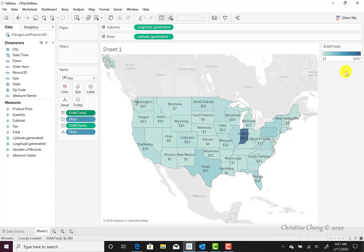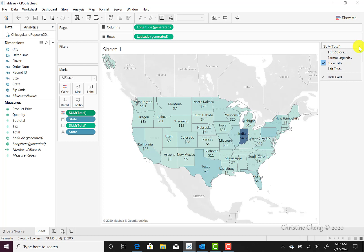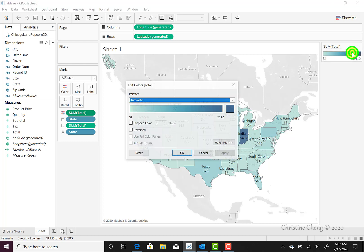To do this, we're going to navigate to the upper right-hand corner of our canvas, where we can see the legend that appears for Sum total. It shows ranges from $1 worth of sales all the way up to $412 and shows how the color variation appears on our map. If we hover over the right-hand corner of the legend, we can click on the down arrow that appears and select the Edit Colors option.